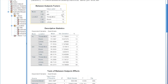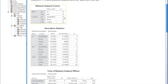This first table, the Between Subjects Factors table, tells us how many people responded in each group. For music, 21 students did not listen to music and 23 did listen to music. For location, 15 reported studying at the Thirsty Mind, 15 in their room, and 14 in the library.